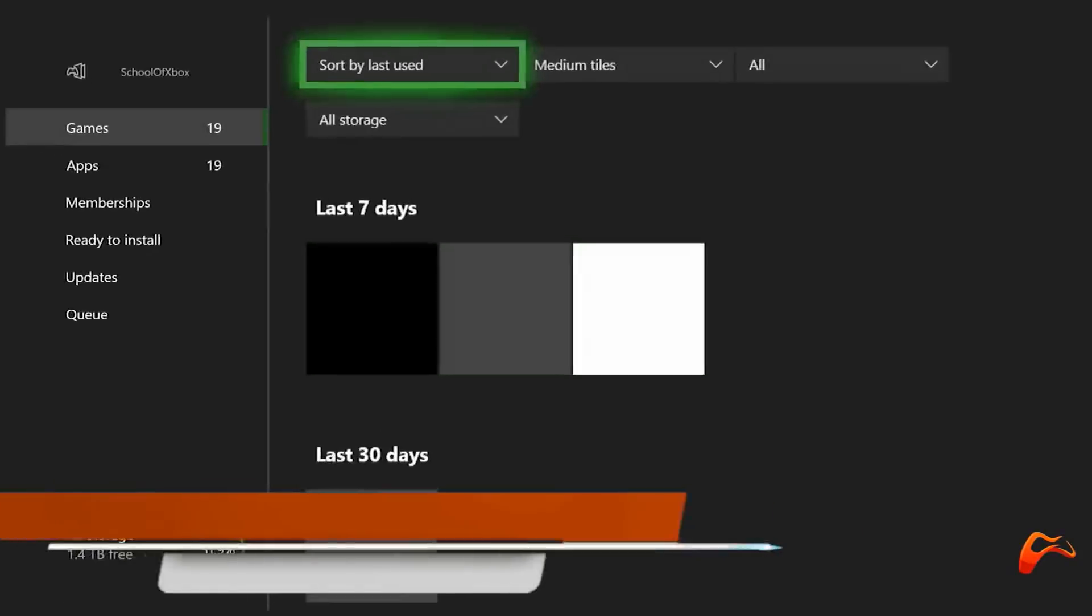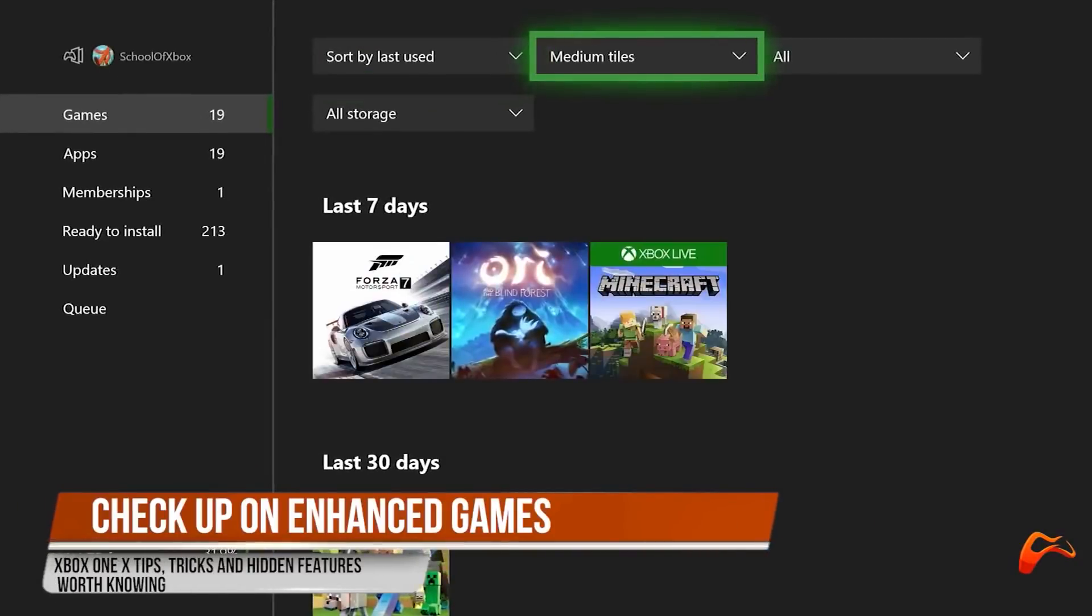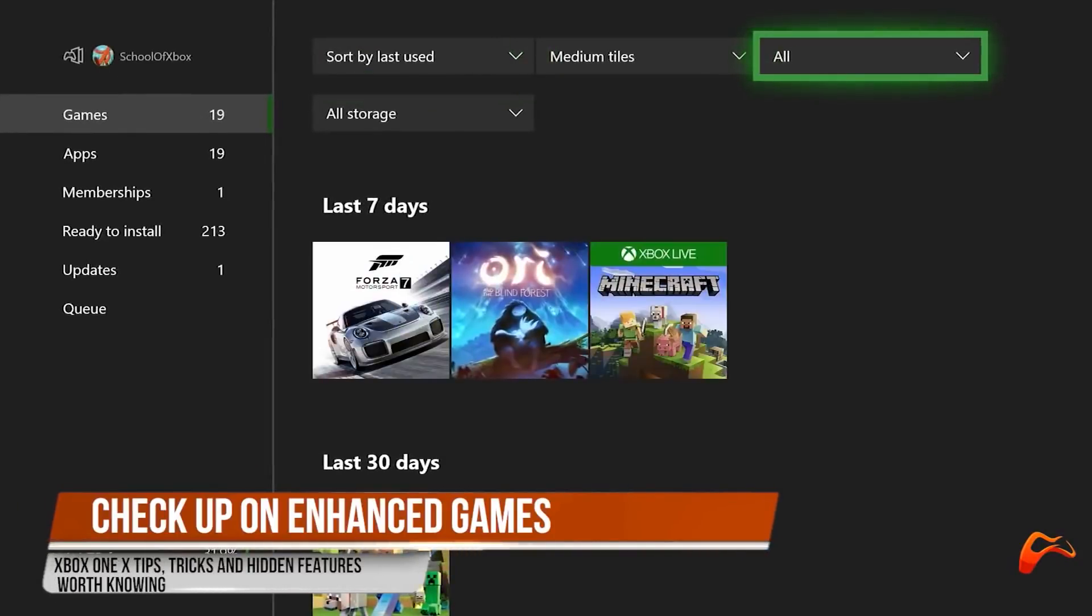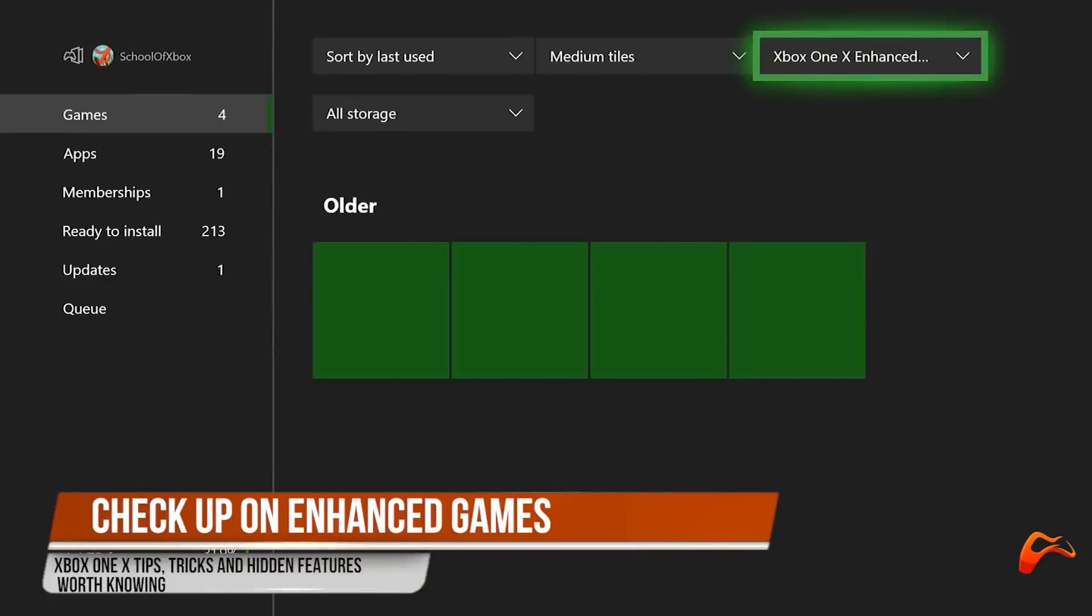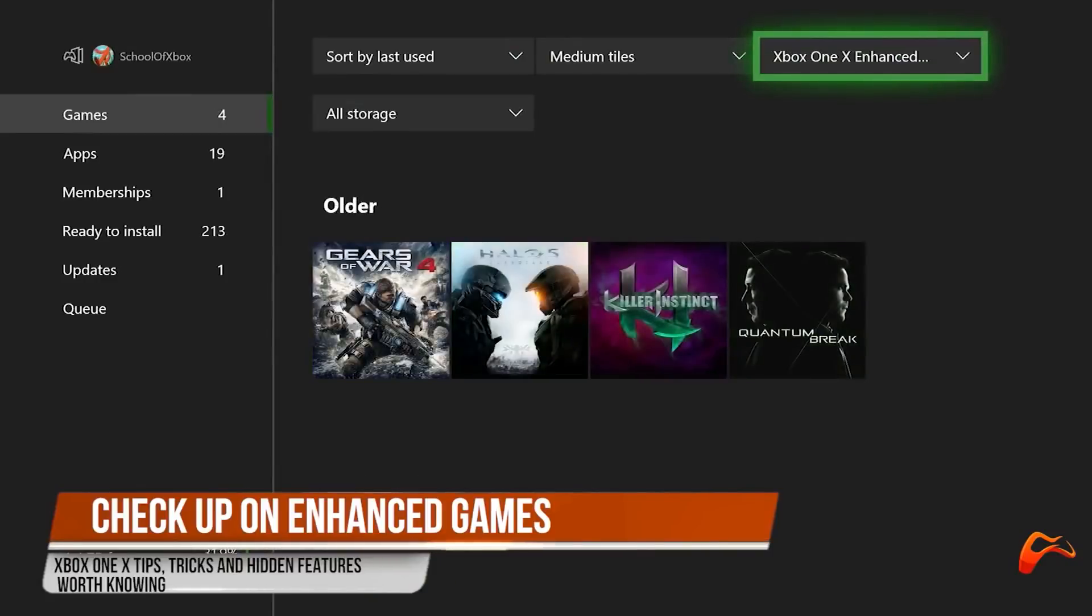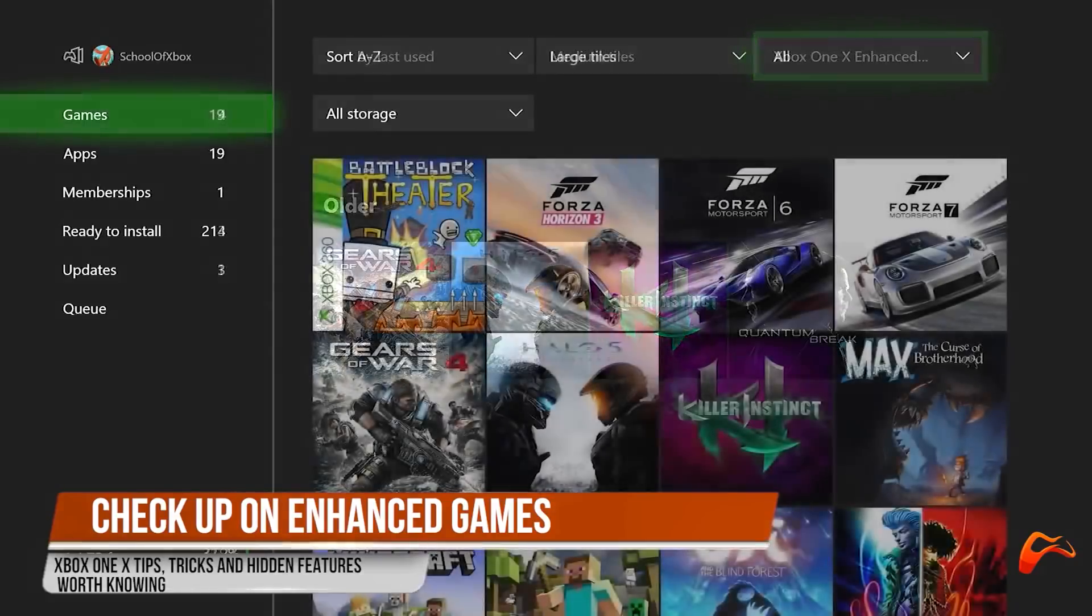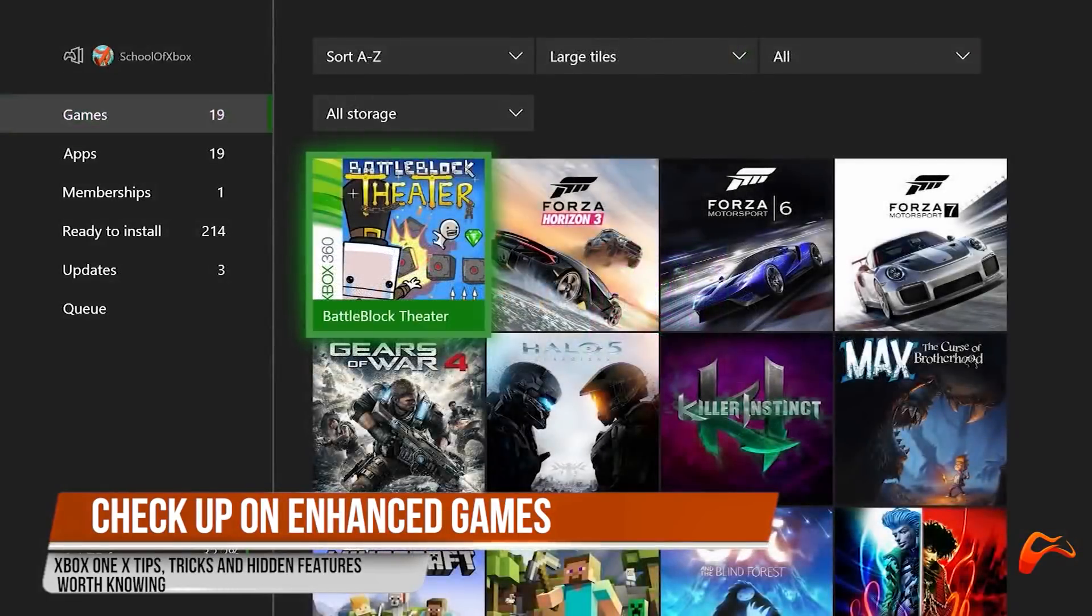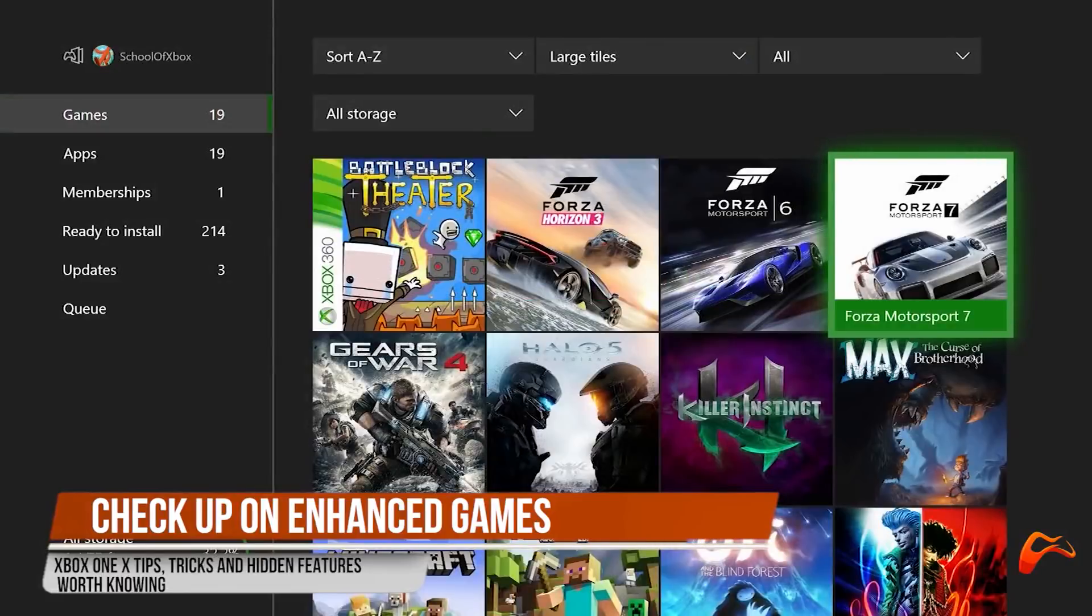Check up on Xbox One X enhanced games through a new filter under your games and apps section. Games that have an update for enhancements will be shown here. If not, then they aren't available yet. And of course, you can always check their website to see the current list of games which are enhanced.